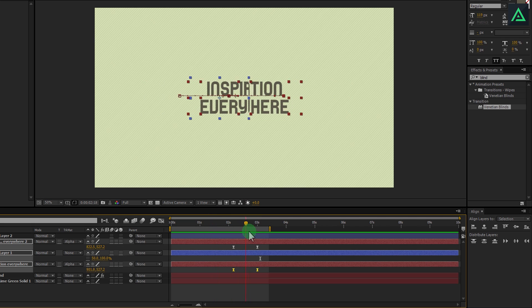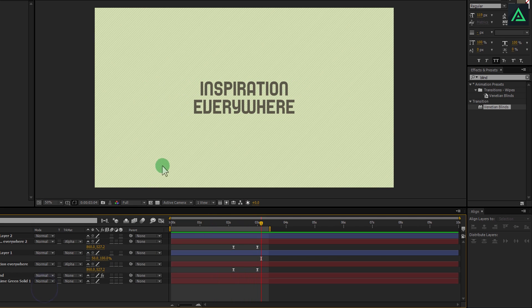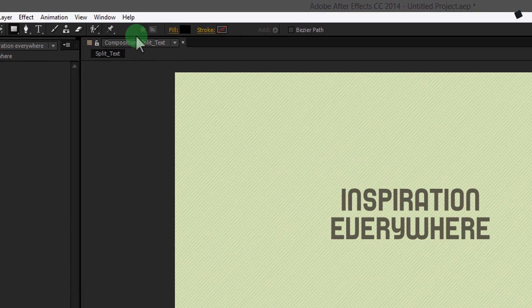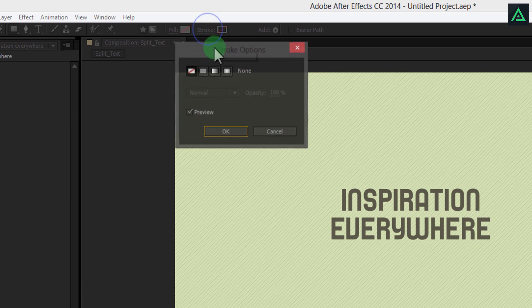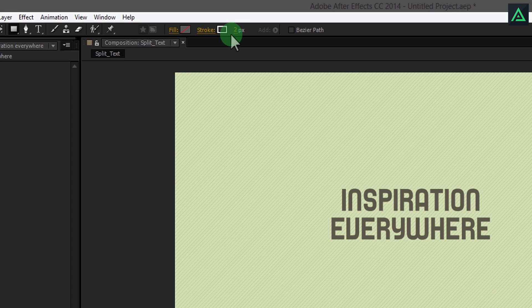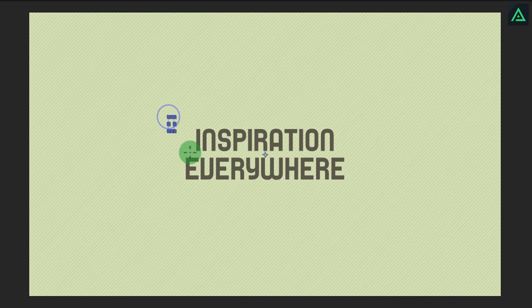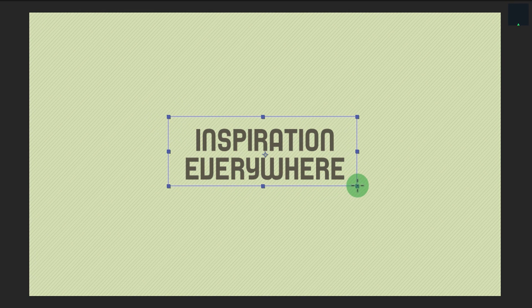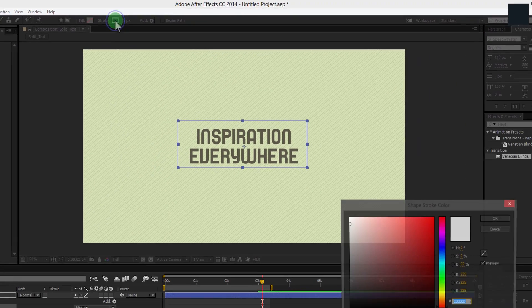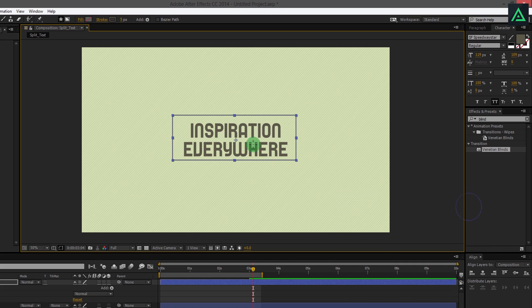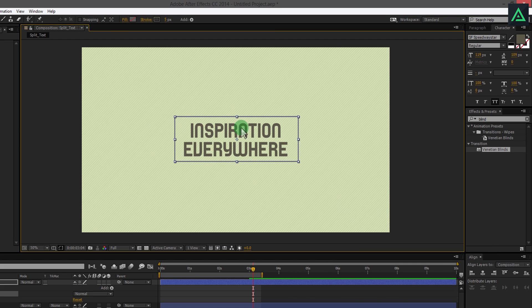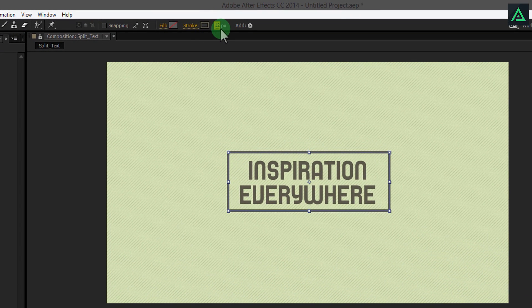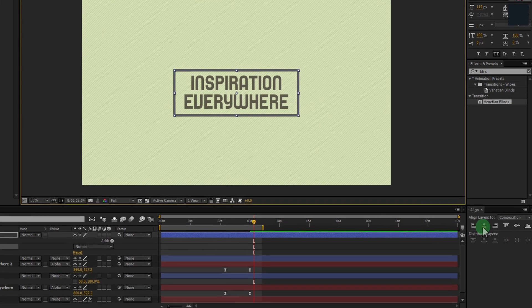Now we are adding stroke animation. Make sure to unselect all your layers and select shape tool. Change fill to none and stroke to solid color. Change stroke size to 5 and draw it around the text. I am changing my stroke color to the same text color. Let's change stroke size to 15 for more thickness. And align it to the center.